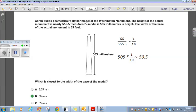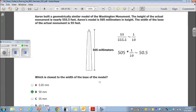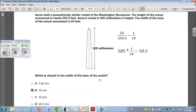Aaron built a geometrically similar model of the Washington Monument. The height of the actual monument is nearly 555.5 feet, Aaron's model is 505 millimeters in height, and the width of the base of the actual monument is 55 feet. Which is closest to the width of the base of the model? The ratio of actual width to actual height is 55 over 555.5, which is approximately one-tenth.